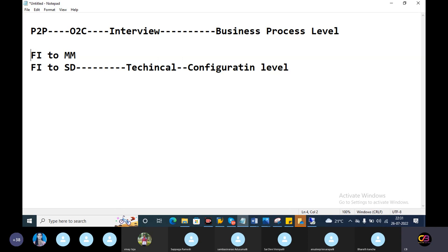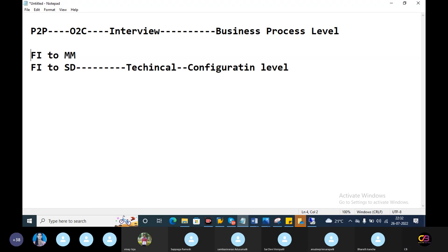Now, you are reading your client details in the resume - support project client details and implementation project. If you are reading your client details, P2P and OTC depend on what the business is. There are two things in this model. With the end-to-end process, there is also P2P or OTC.